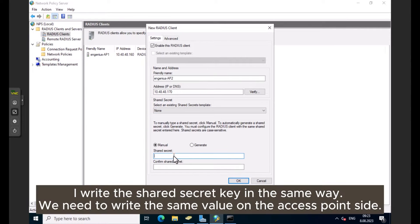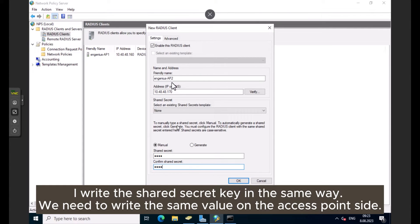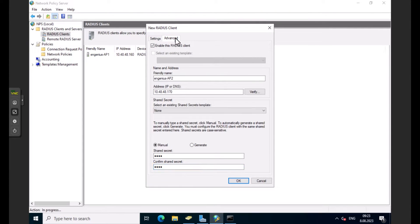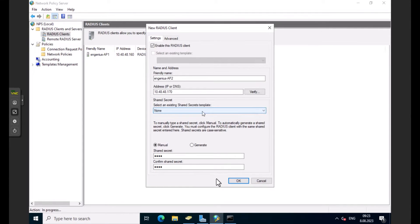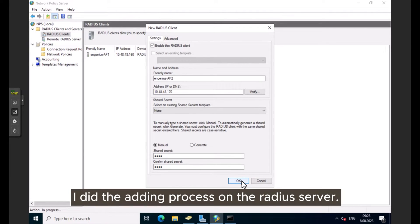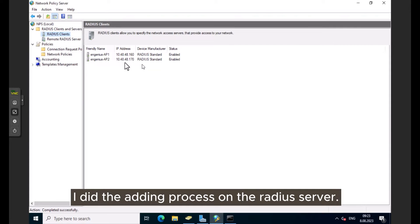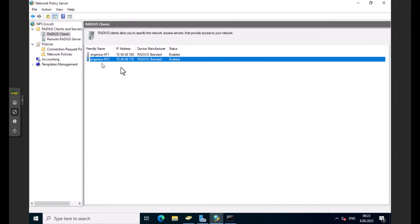I write the shared secret key in the same way. We need to write the same value on the access point side.